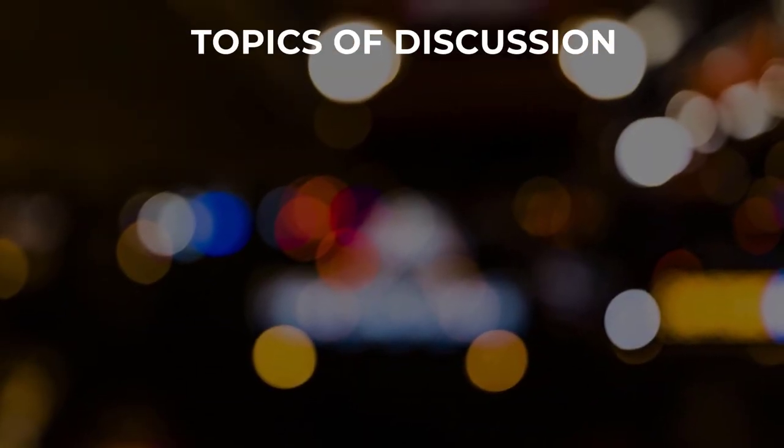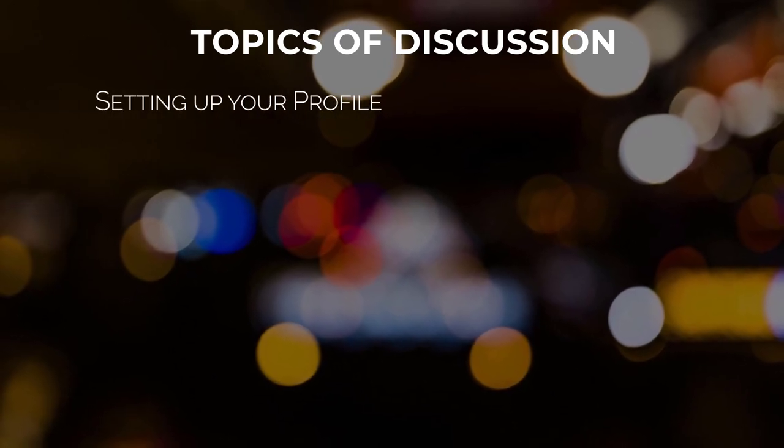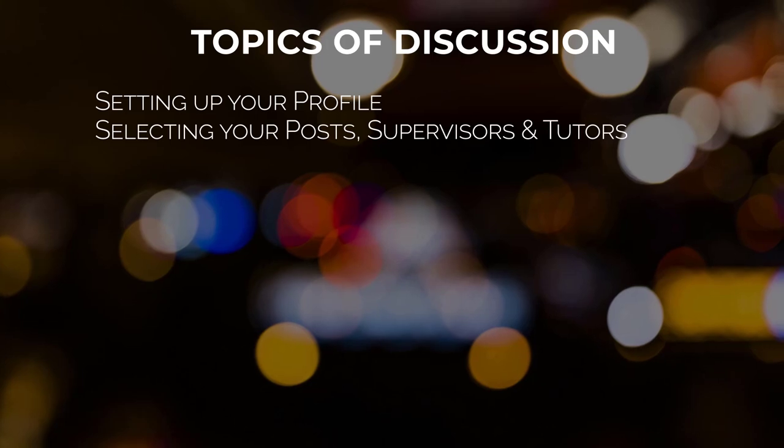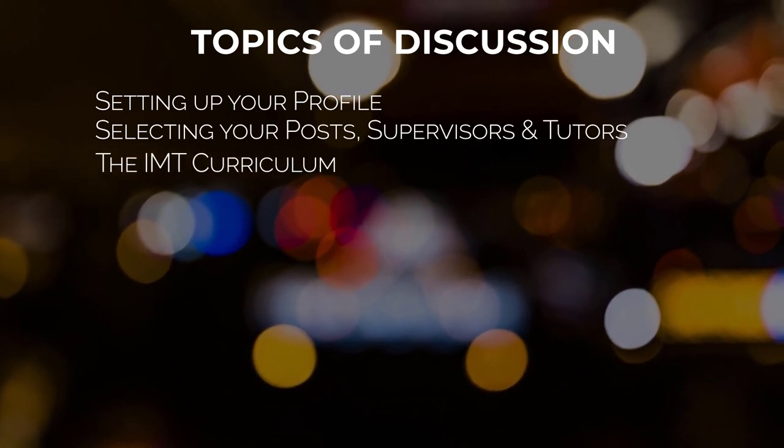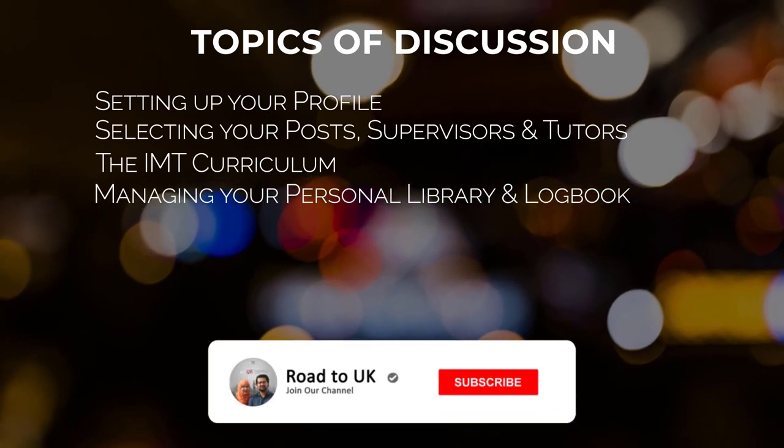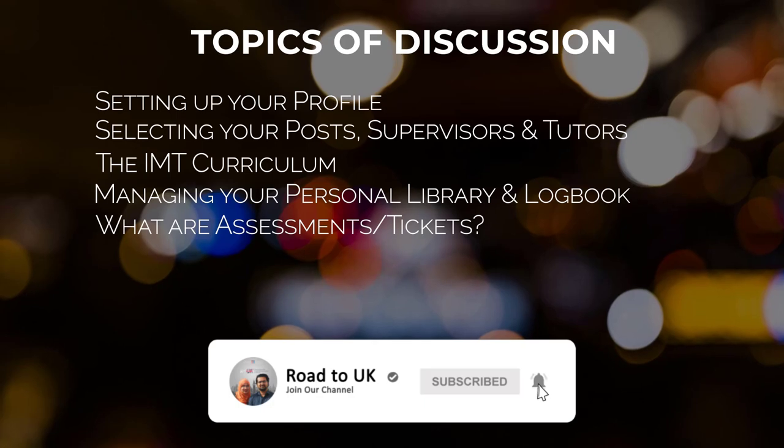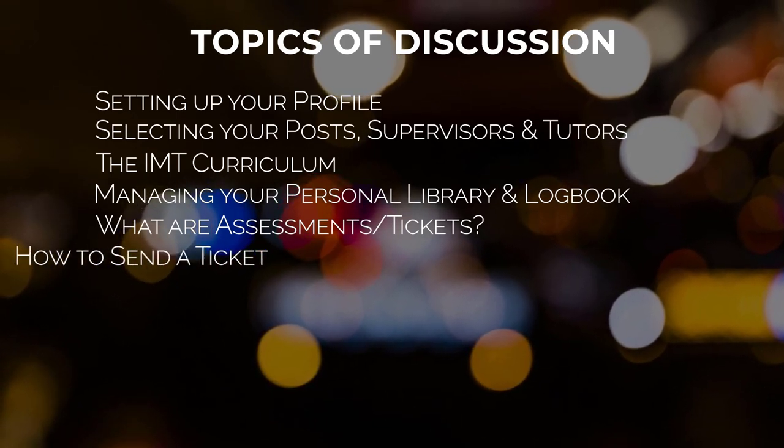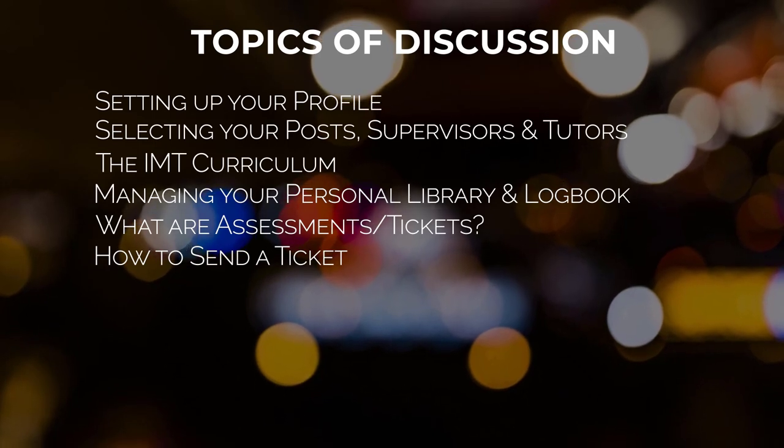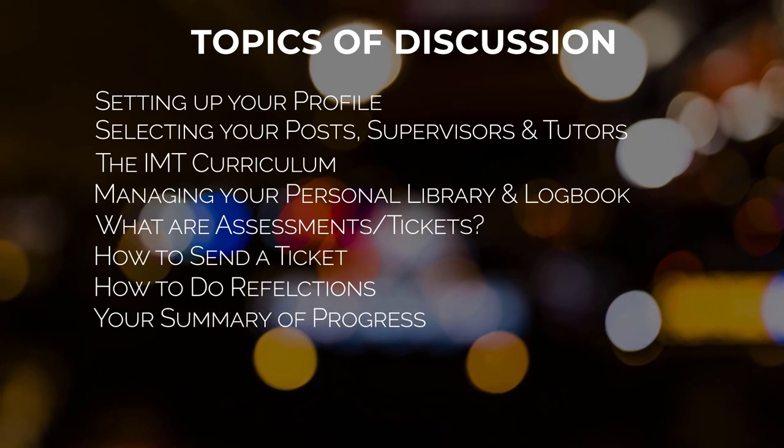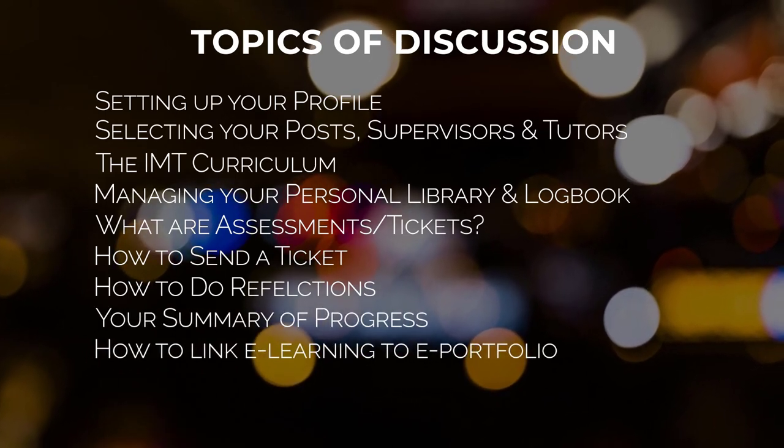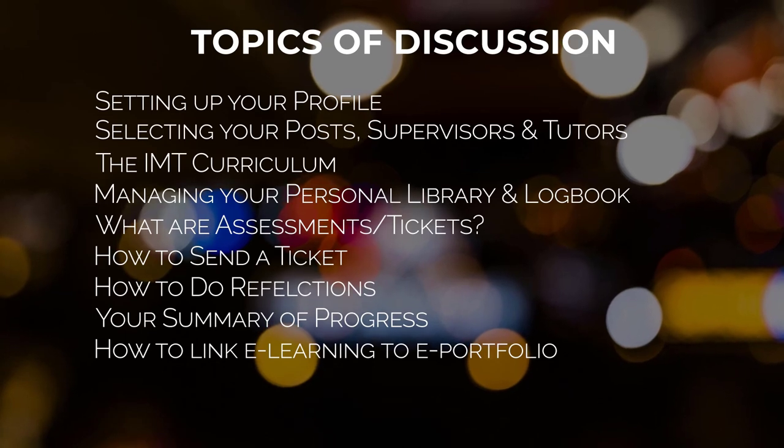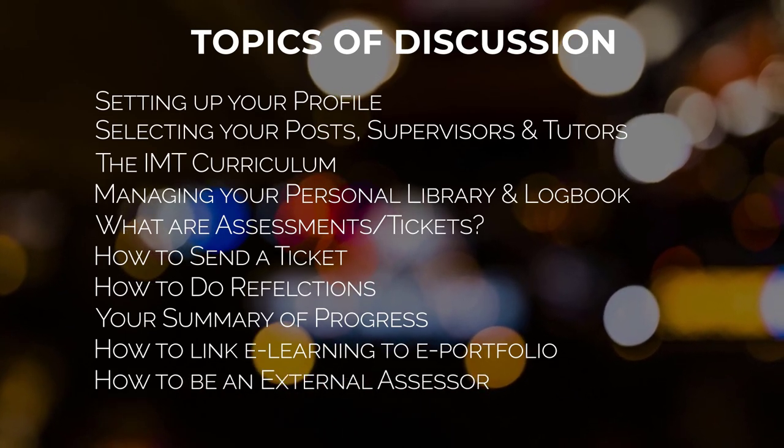So the sections we're going to discuss today are: setting up your profile, selecting your post, supervisors and tutors, the IMT curriculum, managing your personal library and logbook, what are assessments or tickets, how to send a ticket, how to do a reflection, your summary of progress, how to link your e-learning to your e-portfolio, and finally, how to be an external assessor.